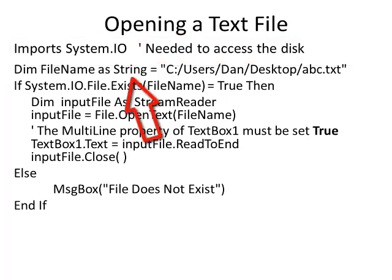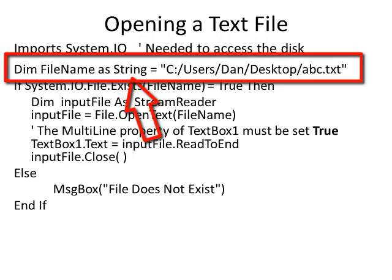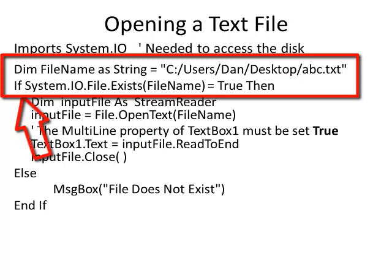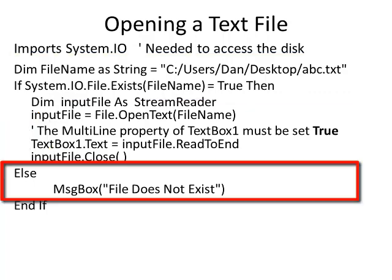Later on in the program, I can say FileName as String equals and then the name of my file. The first thing we need to do is to see if the file even exists. I can use an if statement: if System.IO.File.Exists and then the file name, if that equals true, then I can go ahead and open the file and process the data. Else, I'll put up a message box that says file does not exist.